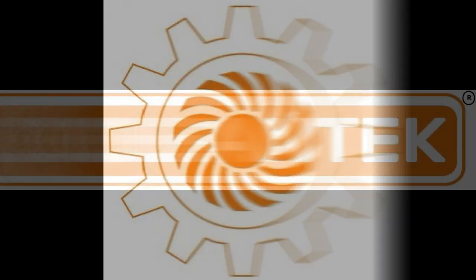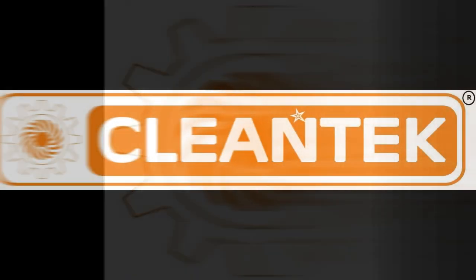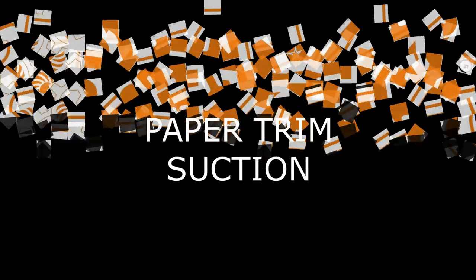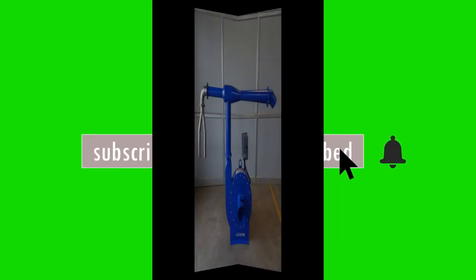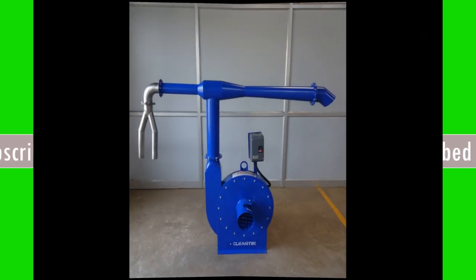Hi viewers. Welcome to Clentec YouTube channel. In this video, we will see how paper trim removal systems are used in printing and packaging industry.